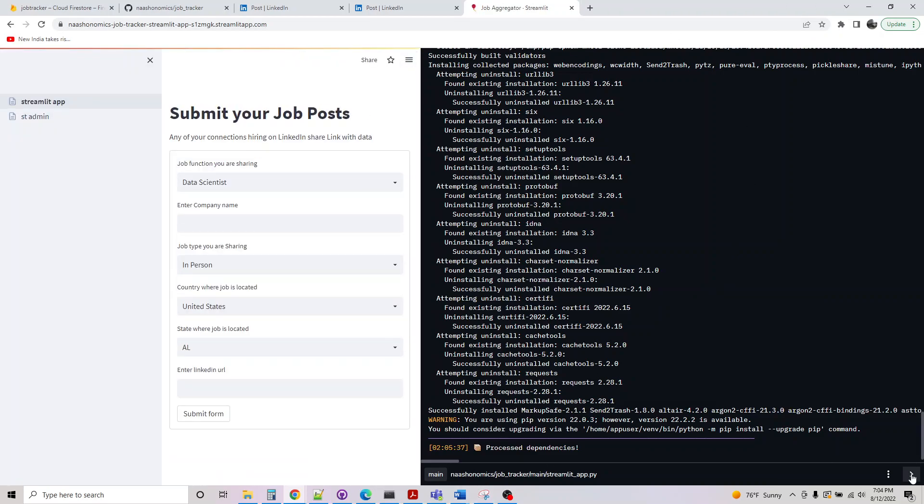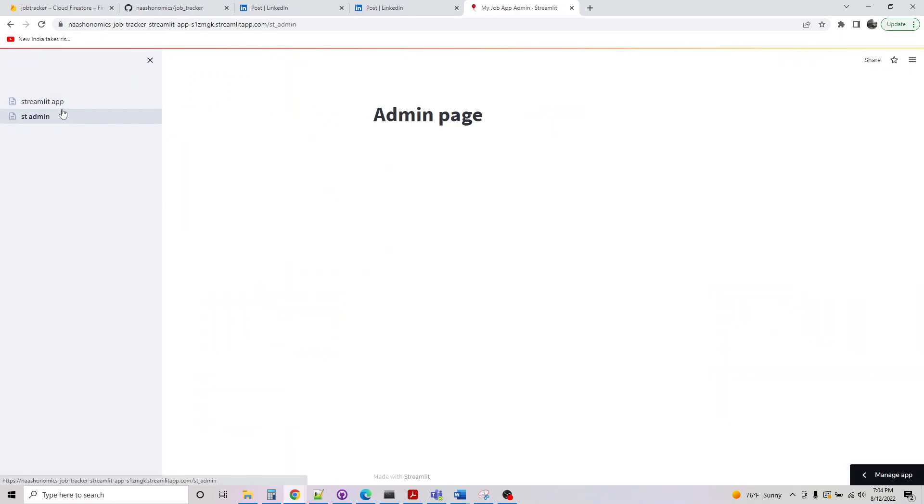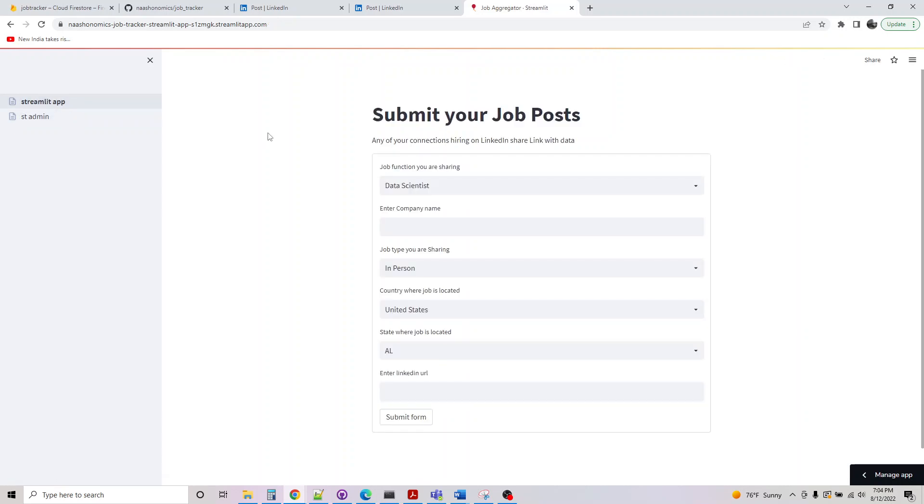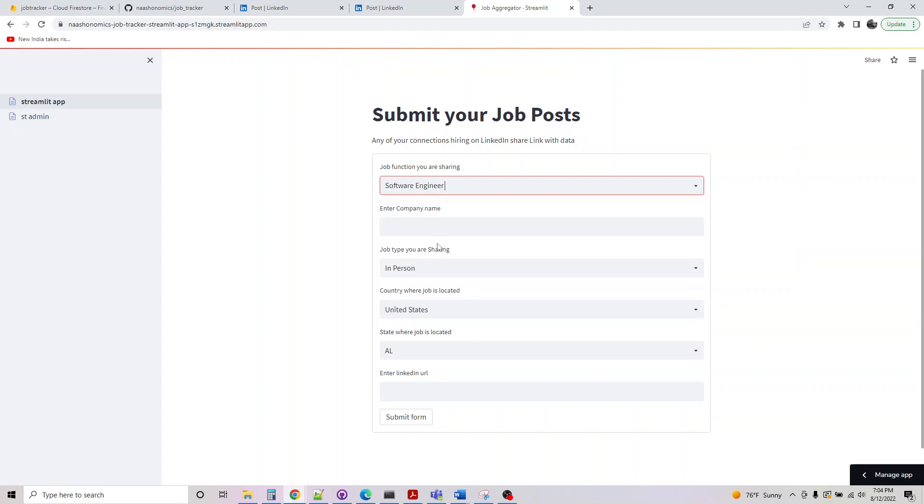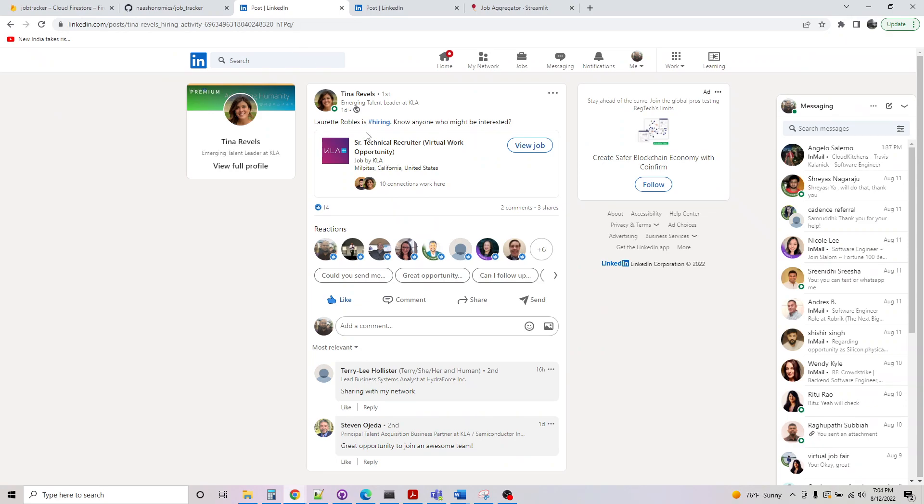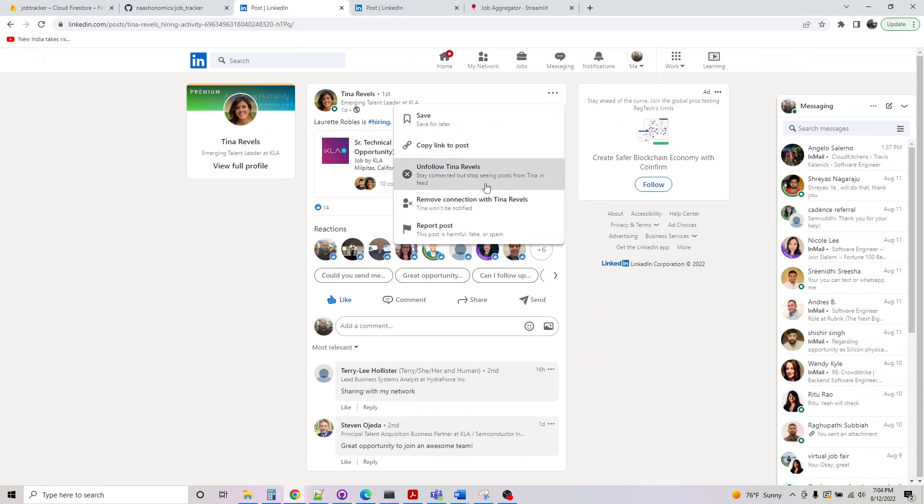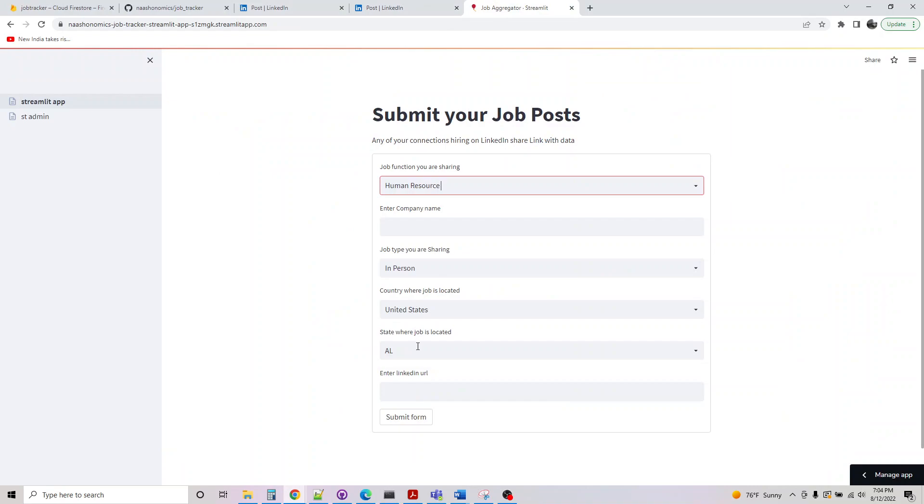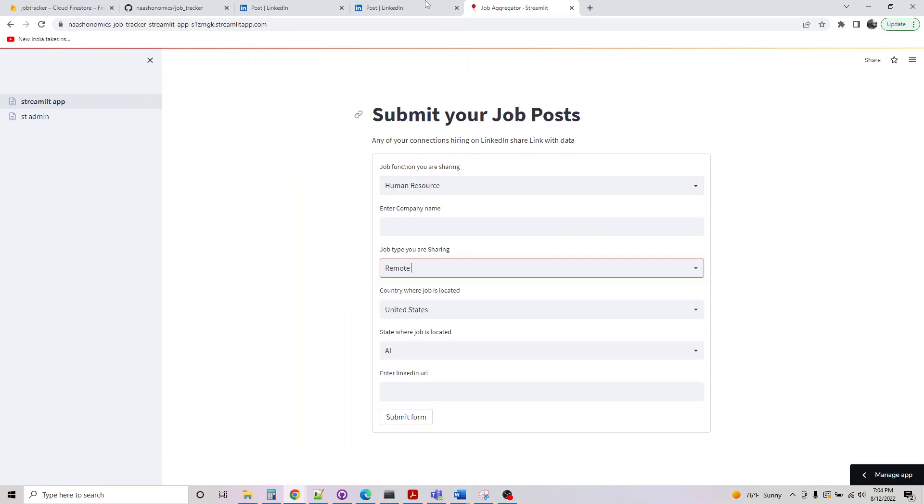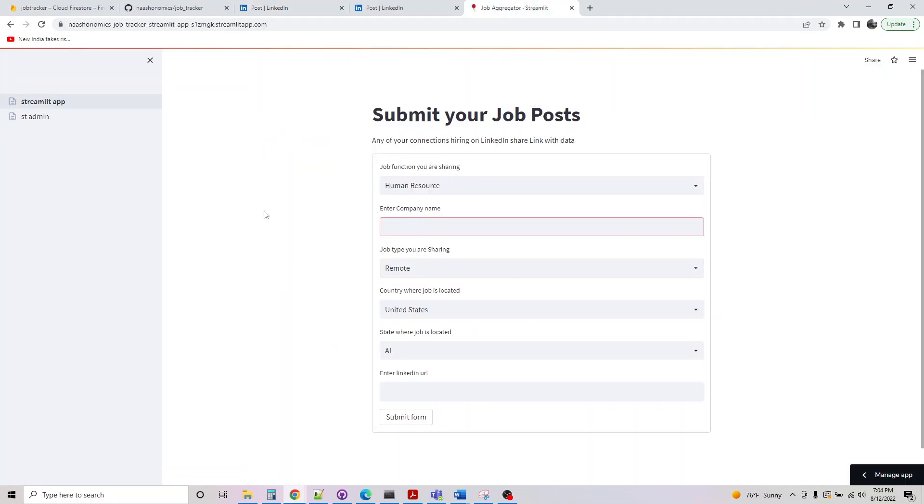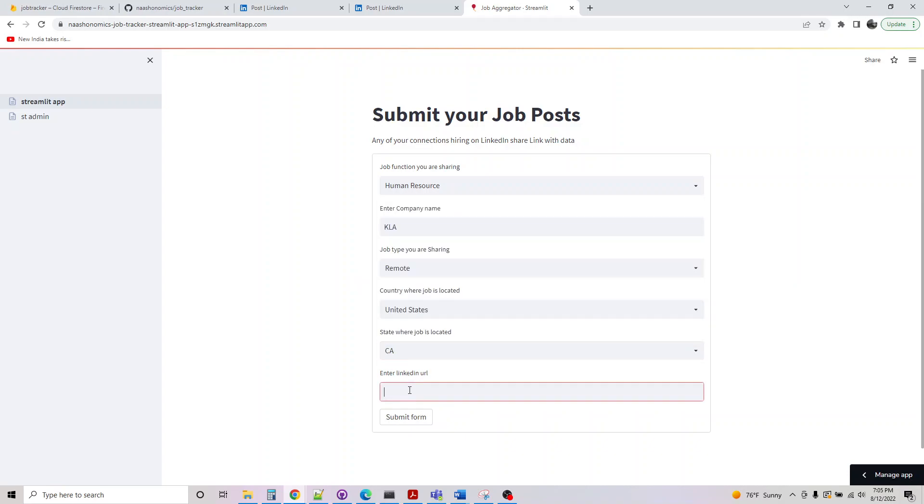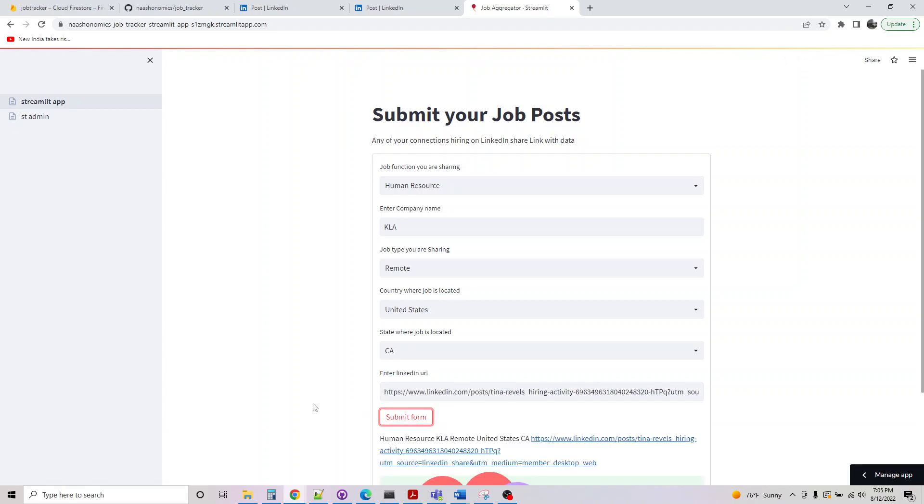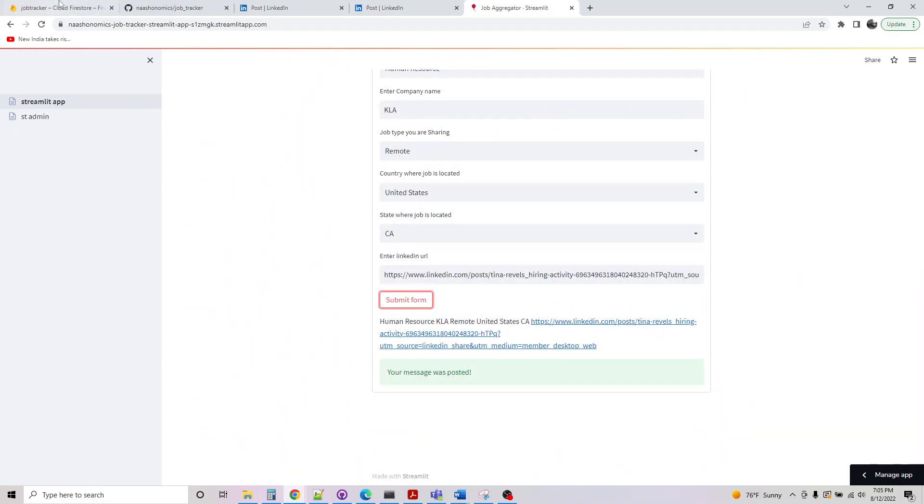So let's test this. We have any data we have here. I just wrote an admin page to display it. This is basically some roles I've pre-populated, and all I need is just a URL link. I copied the URL link and the job says remote in this post, so I'm picking it as virtual work. It's remote, company name is KLA, in United States, California. I just pasted this, and if you do a submit form, the posting is in.